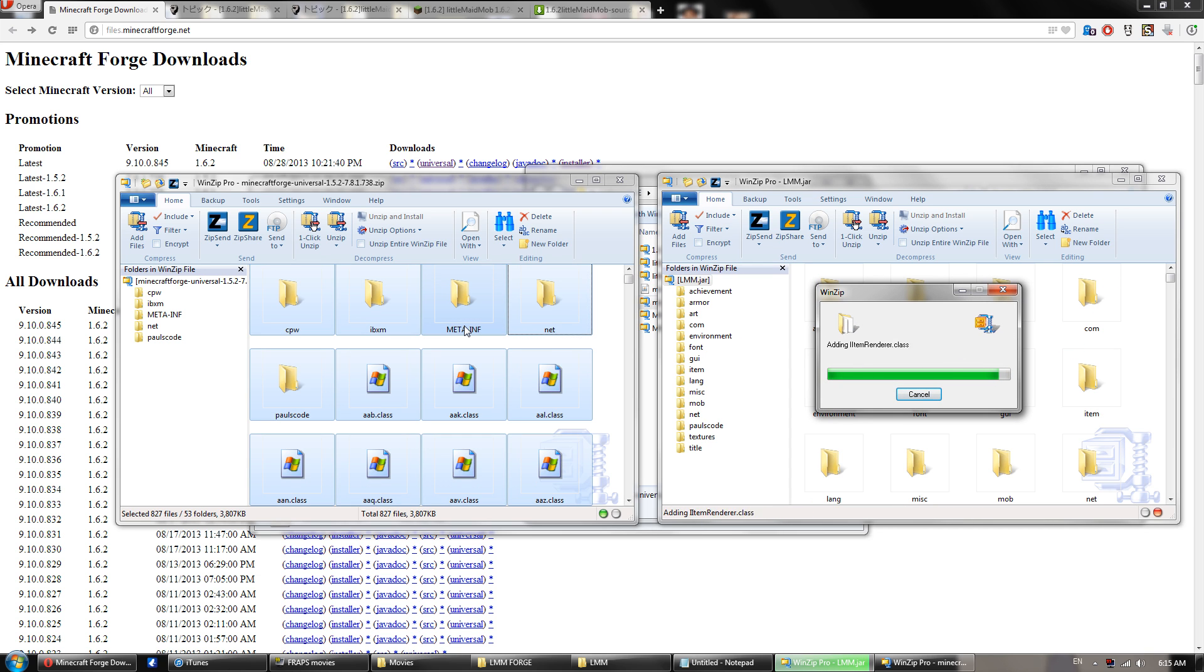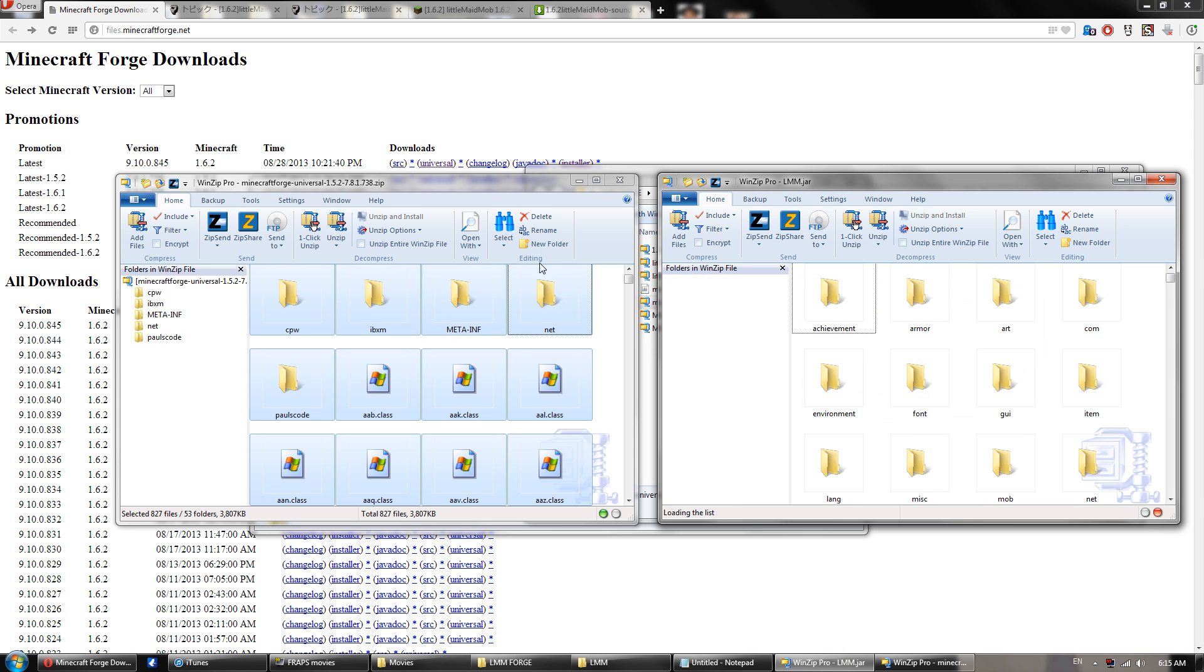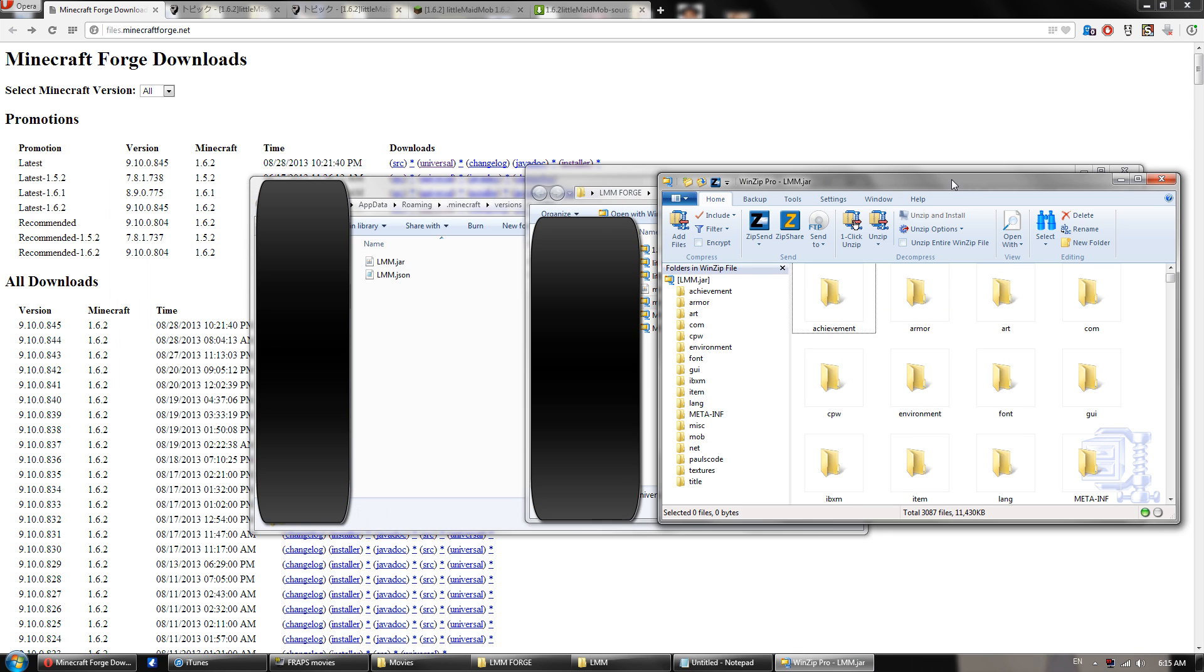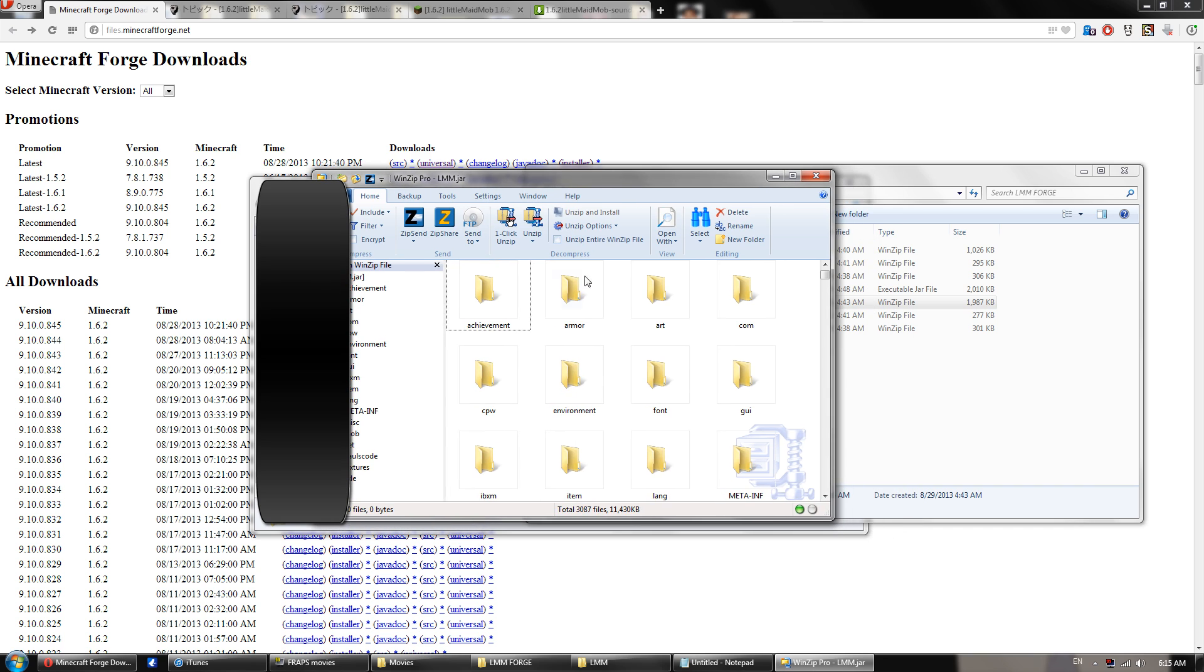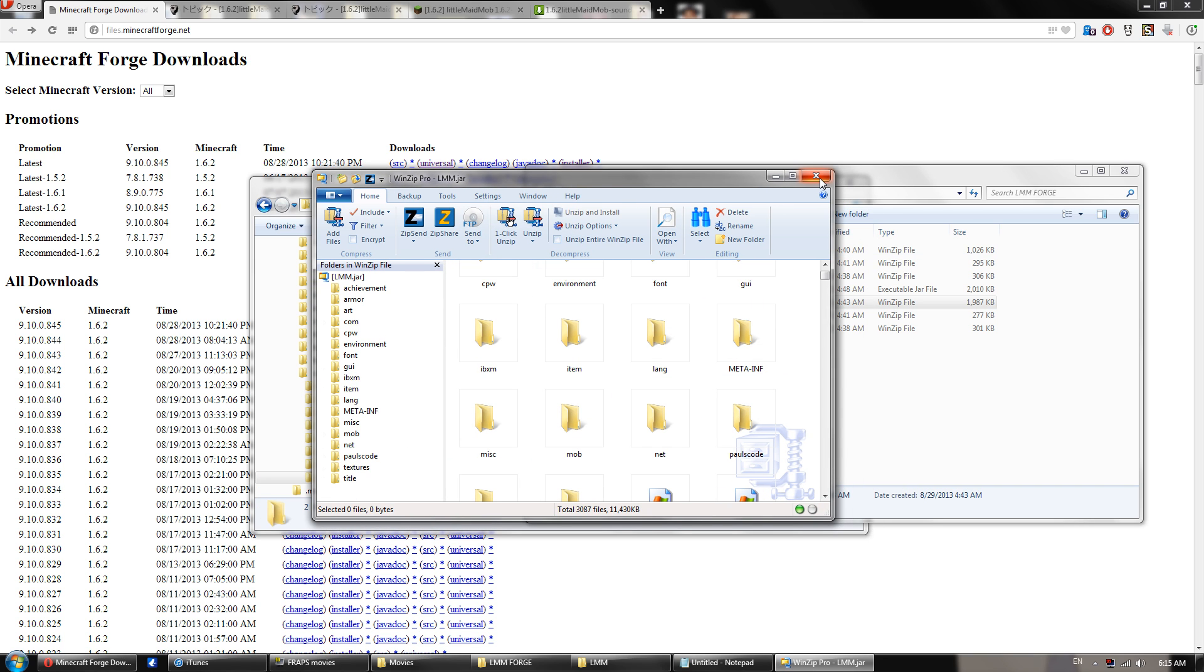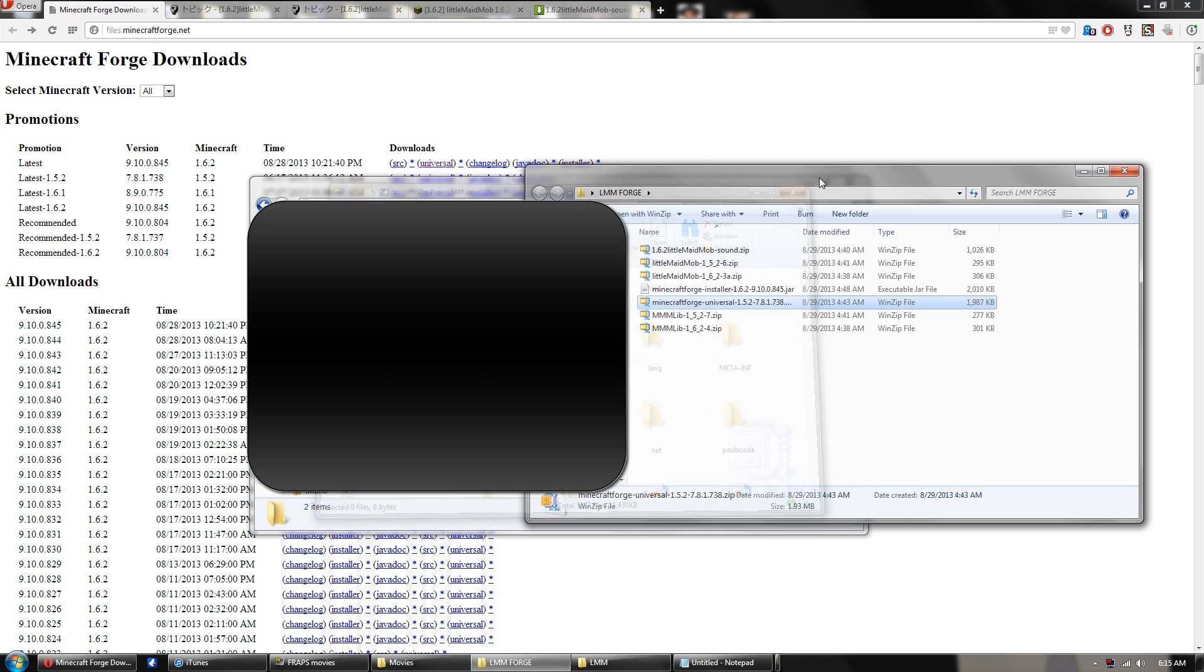And this will transfer all the files from the Forge install to the Minecraft folder. You will notice that there is a meta-inf folder over here. However, you do not want to delete this one. This one needs to stay. So if you've done everything correctly, you'll find your new meta-inf over here, and then all the files will be there. So you can exit out of that.